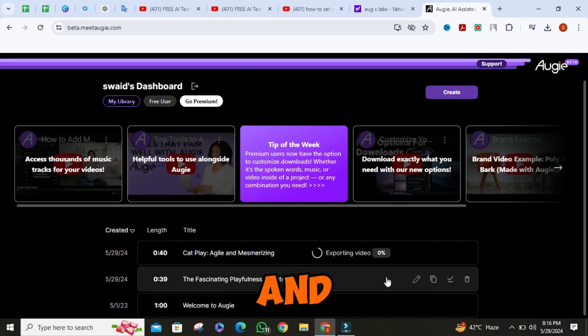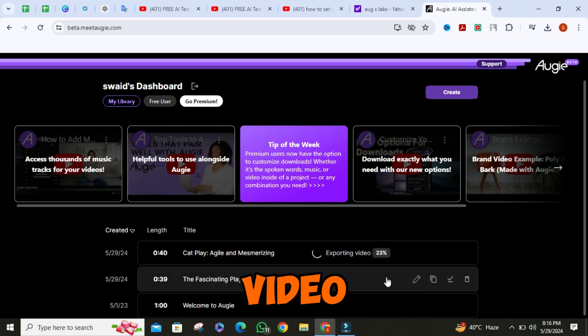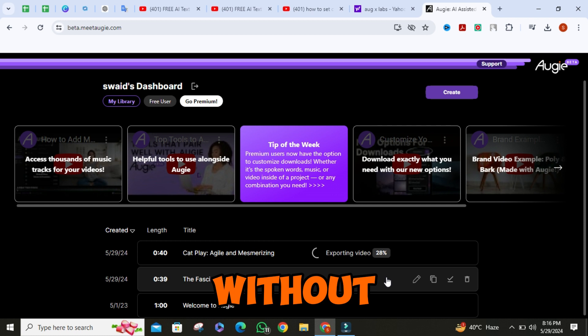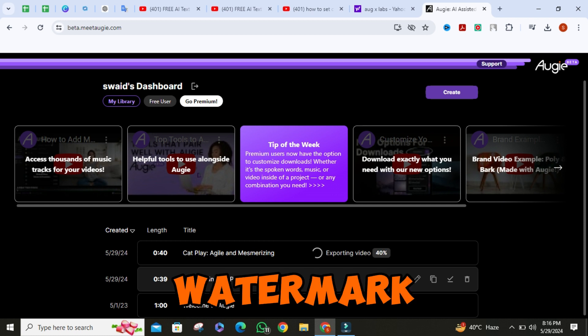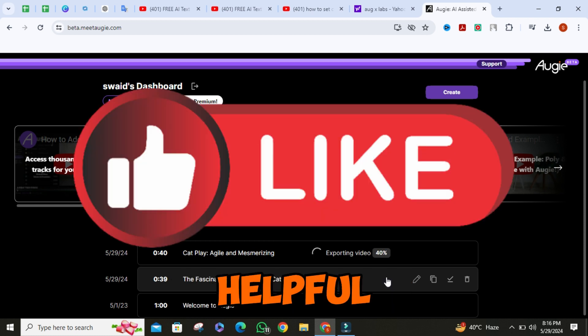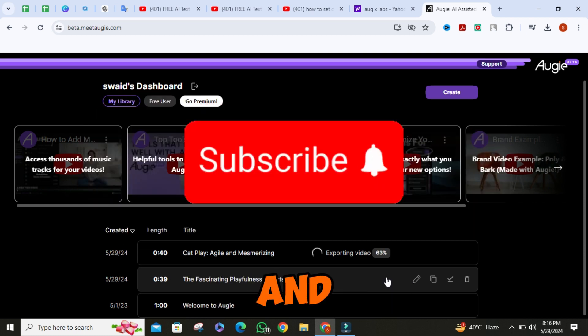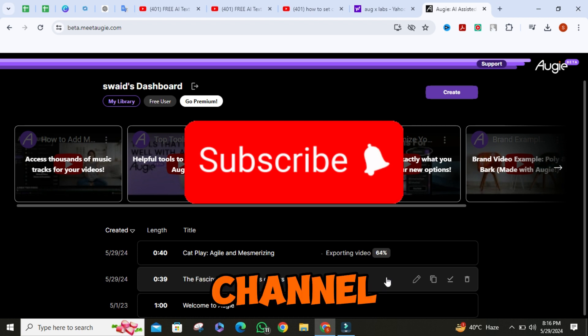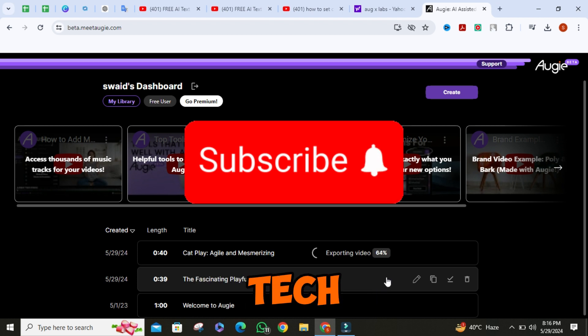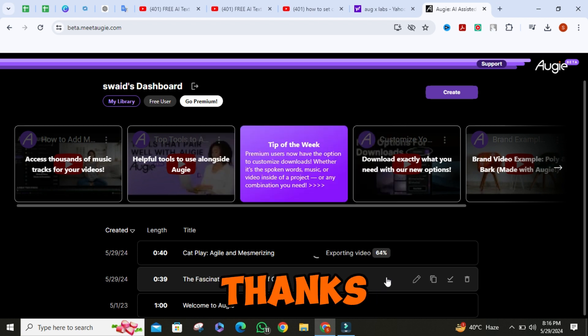And that's how you convert text to video AI-free without watermark. If you find this video helpful, don't forget to give it a thumbs up and subscribe to our channel for more tech tips and tricks. Thanks for watching.